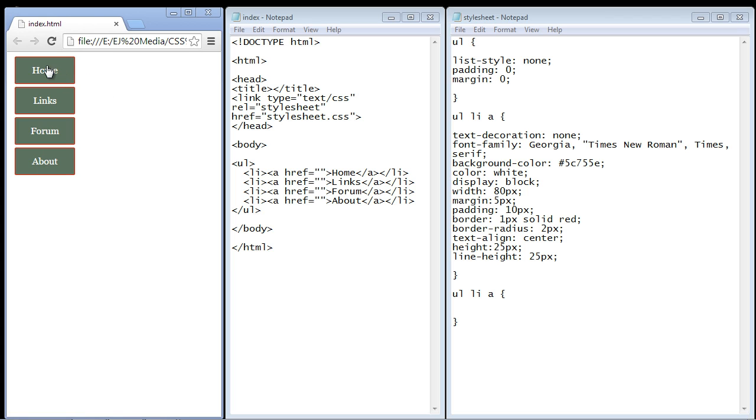If you have a darker color, you want to use a lighter color when the user hovers over the link. That will provide a nice contrast and let the user know that they are in fact over that particular link.